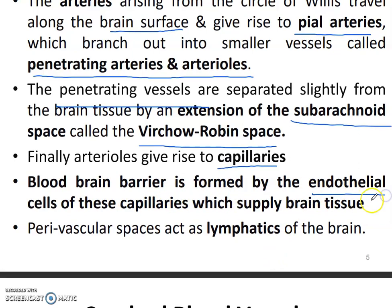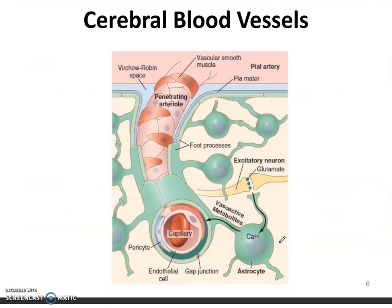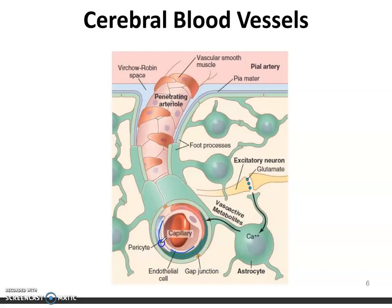The blood-brain barrier is formed by the endothelial cells of the capillaries which supply the brain tissue, and the space is actually lymphatics. As you can see, this is a pial artery giving a penetrating arteriole, and then there is the capillary. Outside it there are the endothelial cells, and then there is the pericyte surrounding the capillary. There is a gap junction through which diffusion of material takes place. It is also covered by an astrocyte, and there are foot processes of the astrocytes.